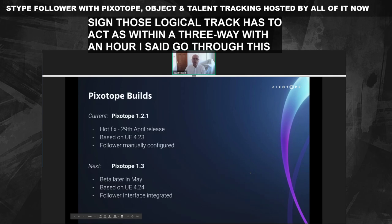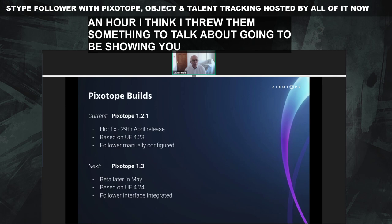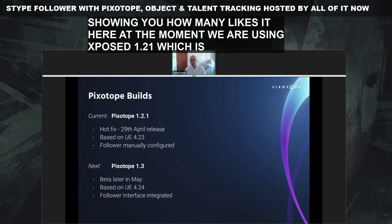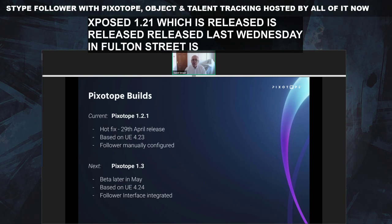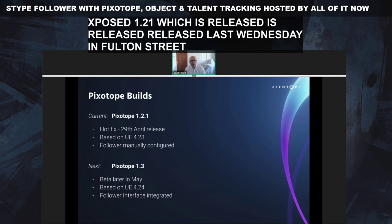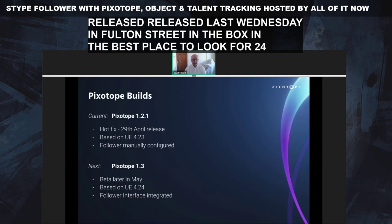I'm going to be showing you an emulator here. At the moment, we are using Pixotope 1.21, which is a hotfix release we put out last Wednesday, the 29th of April. It's based on Unreal Engine 4.23. In this version, we've manually configured the AnyFiles so that we can put all the followers in. But in version 1.3 — our next release, going to beta later this month — that's based on 4.24, and we've integrated the follower interface directly.